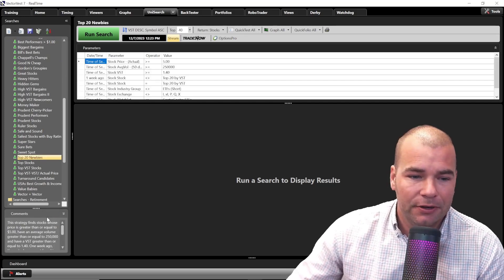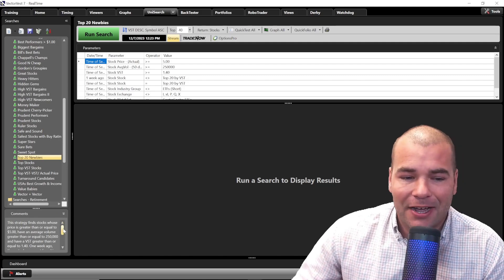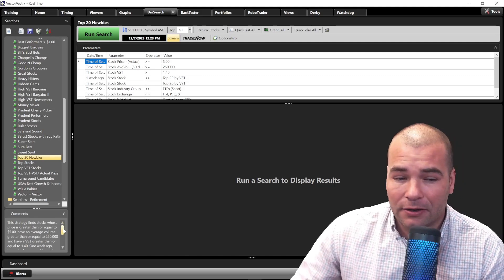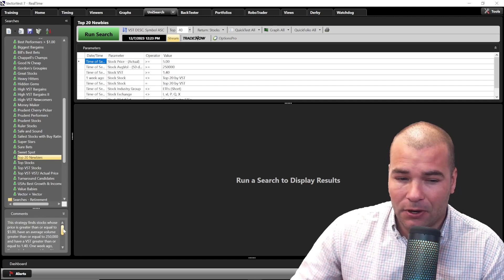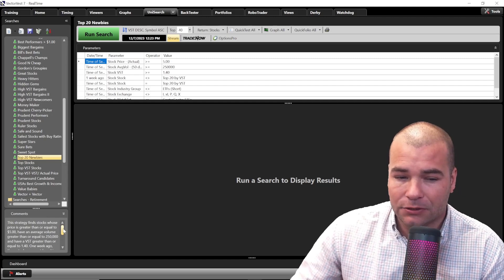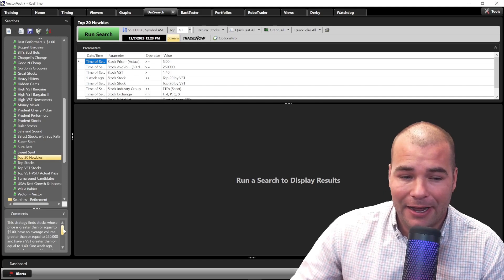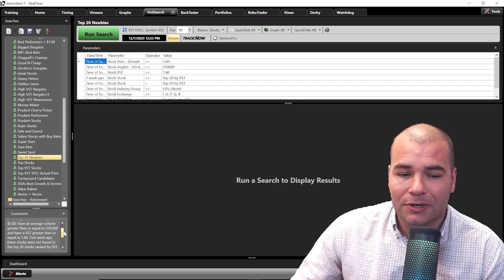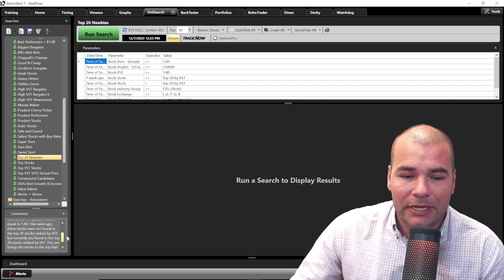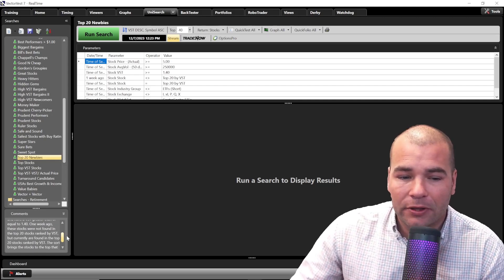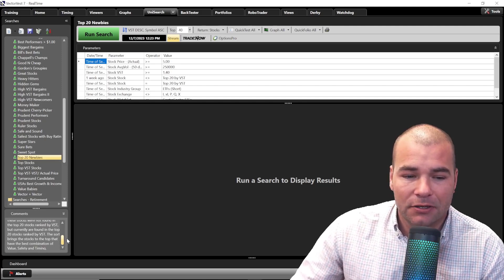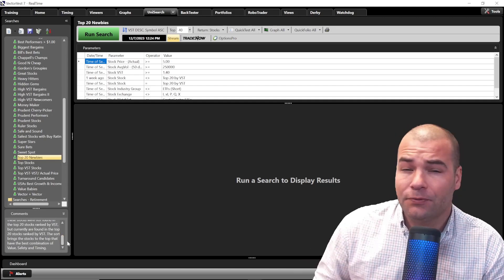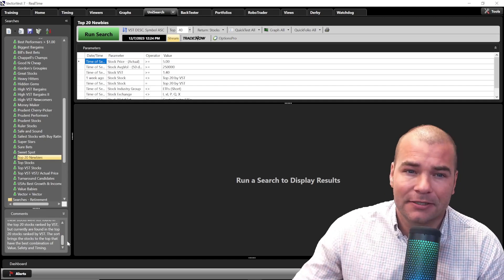Most of these searches do have comments. If I read the comments: this strategy finds stocks whose price is greater or equal to $5, have an average volume greater than or equal to $250,000, and have a VST greater than or equal to 1.4. One week ago, these stocks were not found in the top 20 VST stocks, but currently are found in the top 20 stocks ranked by VST. The strategy brings stocks to the top of the list that have the best combination of value, safety, and timing. So if you want an easy way to find new top VST stocks, this is the path.